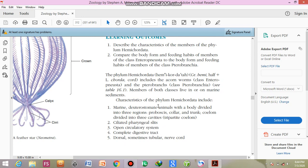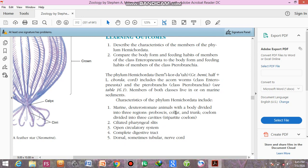Deuterostome body. What are the deuterostome characteristics of the animals? Their anus is developed from the blastopore. And their body is divided into three regions: first region is proboscis, second one is the collar, and third one is the trunk. And their coelom is divided into three cavities, tripartite coelom. In the next page I will show you the diagram.